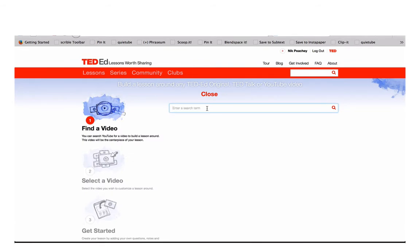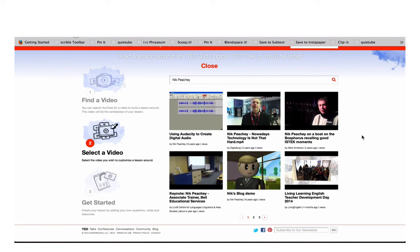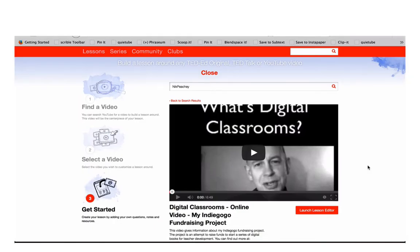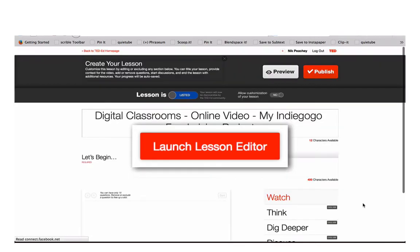Enter a search term to find the video to use for your lesson. Browse through your search results and select the video you want to use by clicking on it. Once you've selected the correct video, click on Launch Lesson Editor.